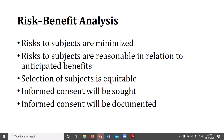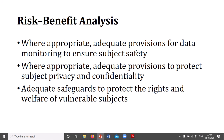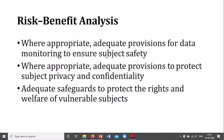For risk-benefit analysis, risk to the subject should be minimized. Risk to the subject should be reasonable in relation to the anticipated benefit. Selection of subjects must be equitable. Informed consent will be sought and documented. Where appropriate, adequate provision for data monitoring to ensure subject safety must be in place, along with adequate provision to protect subject privacy and confidentiality, and adequate safeguards to protect the rights and welfare of vulnerable subjects. Overall, the IRB and IEC govern all policies relating to every aspect of the human subject in research.